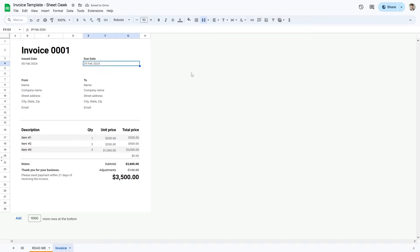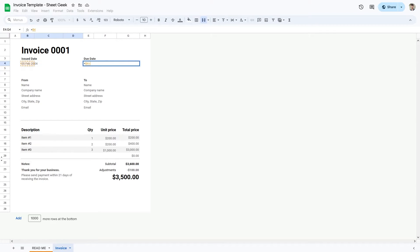And then for the due date, usually this is discussed beforehand with your client. For example, let's say the due date is three weeks after your date. What you can do is just take this date and add 21 days. There we go — three weeks.